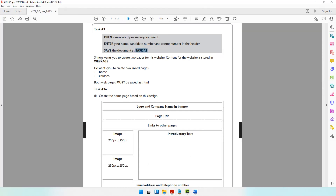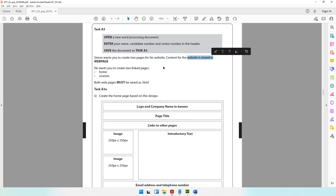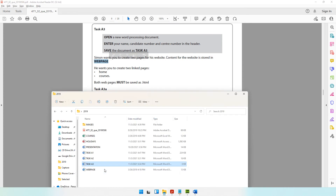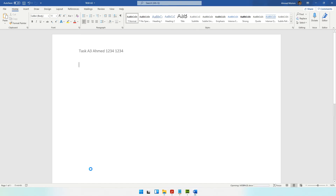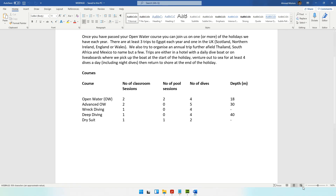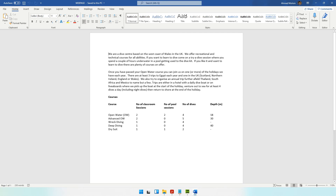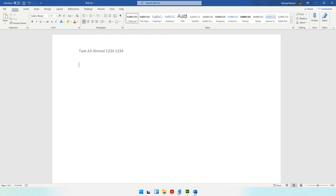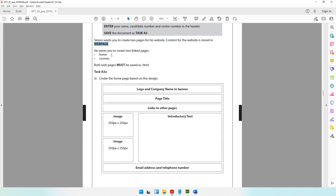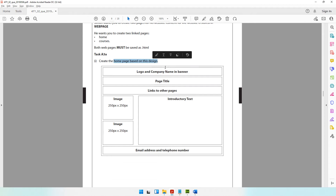Next it says Simon wants you to create two pages for his website. The content for the website is stored in the web page document, so check that you have it. The question paper says he wants you to create two linked pages — a home page and a courses web page — both saved as .html. Create the home page based on the provided design layout.